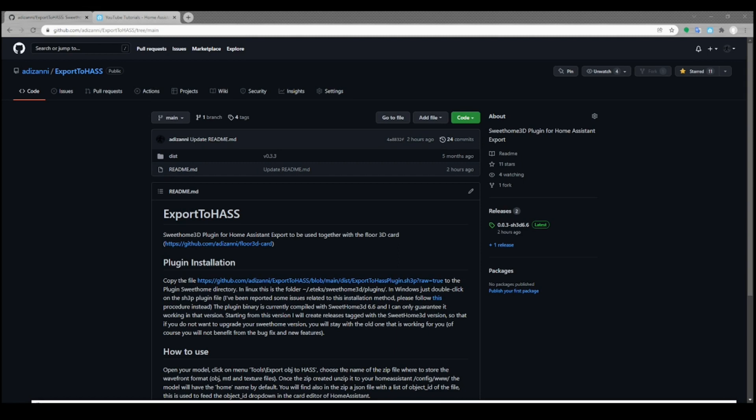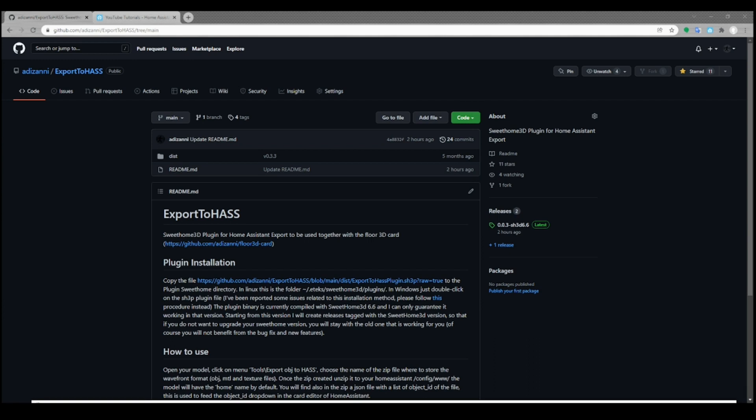Hello, today I will talk to you about the SweetHome 3D plugin I have developed to facilitate working with the Floor 3D card. You will find all links and references in the description below. Disclaimer: the plugin is experimental and I do not think it will ever move from this situation. Be patient and accept some problems that may appear.